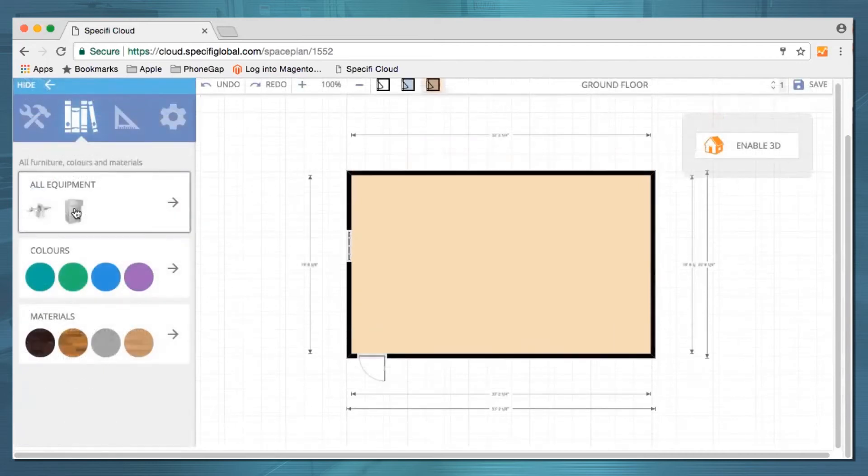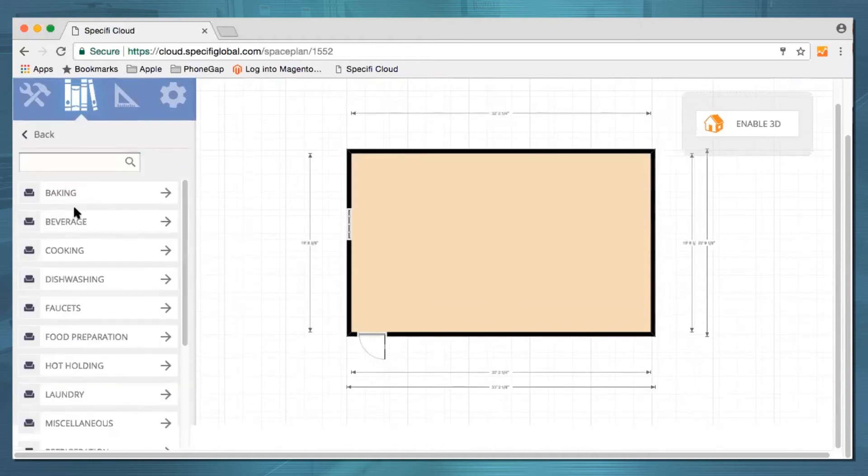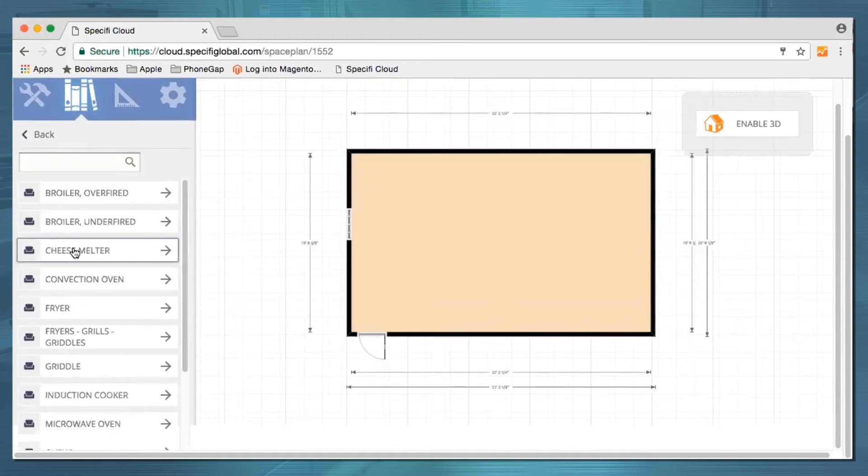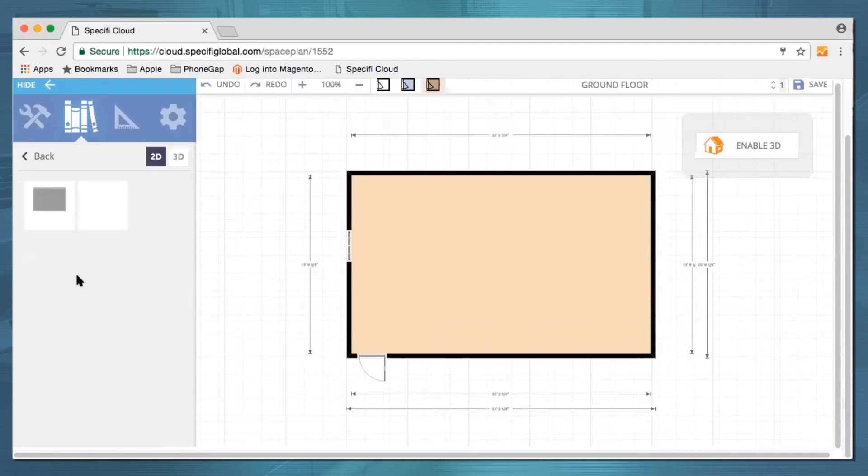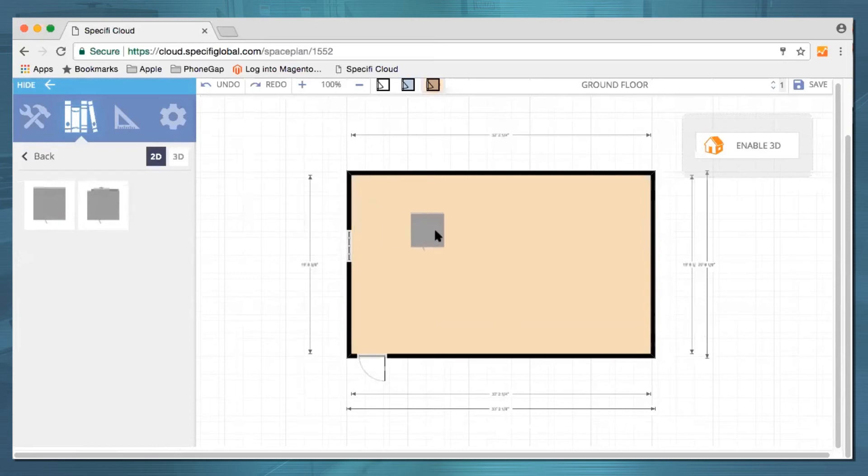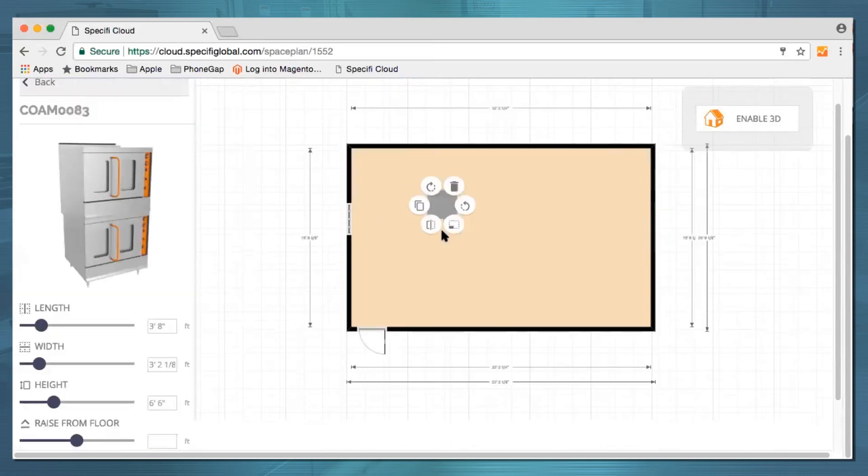Then let's load our space up with equipment. Drag and drop items from the catalog on the left to anywhere in your plan.